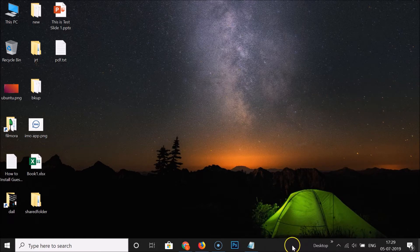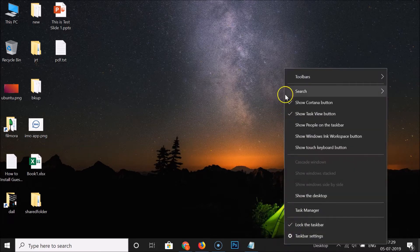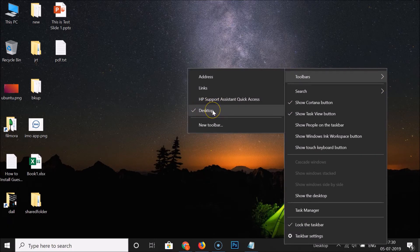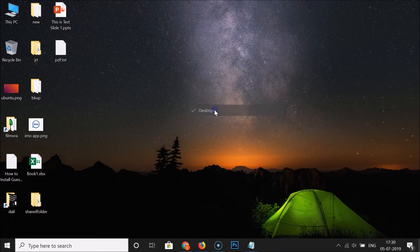If you want to remove this toolbar, right-click on the empty space in the taskbar, go to Toolbars, and uncheck the option by clicking on it. So I have the Desktop toolbar added and if I want to remove it, I click it and you can see it's now removed.